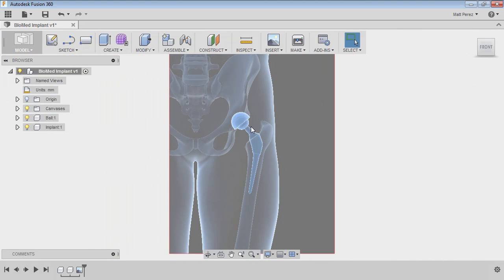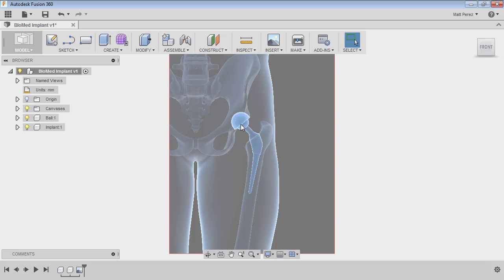And then I'm going to go ahead and redock the browser off to the left side and fit to view. So now we have a very good view of a current x-rayed implant, very similar to the shape that we're going to be approaching. But again, it's a little bit different than our end goal. But we now have the shape, the ball and socket, and the tapered section of this as a good reference.